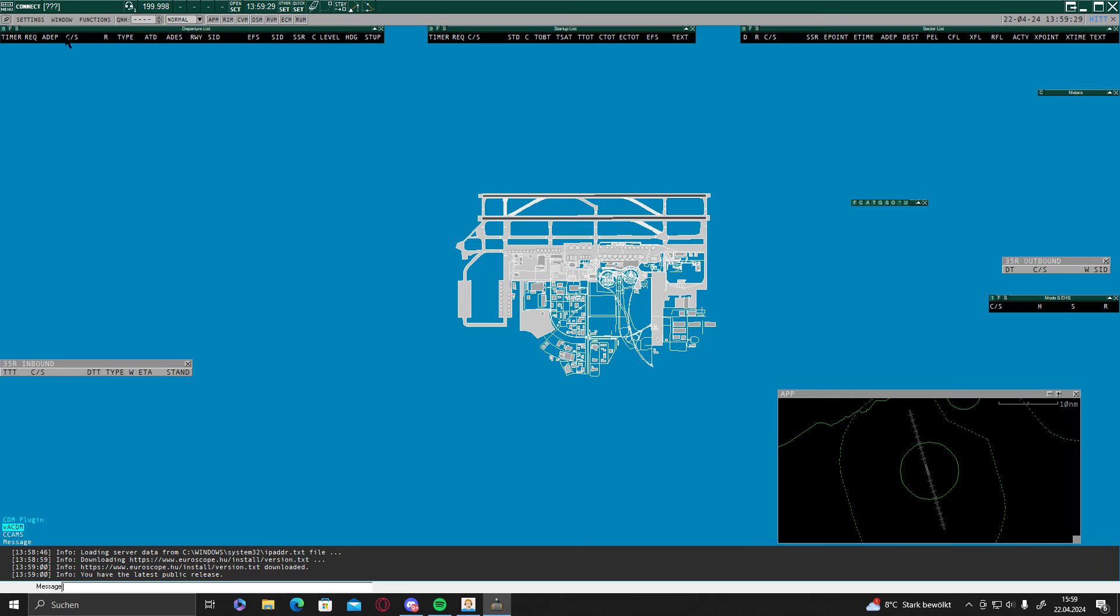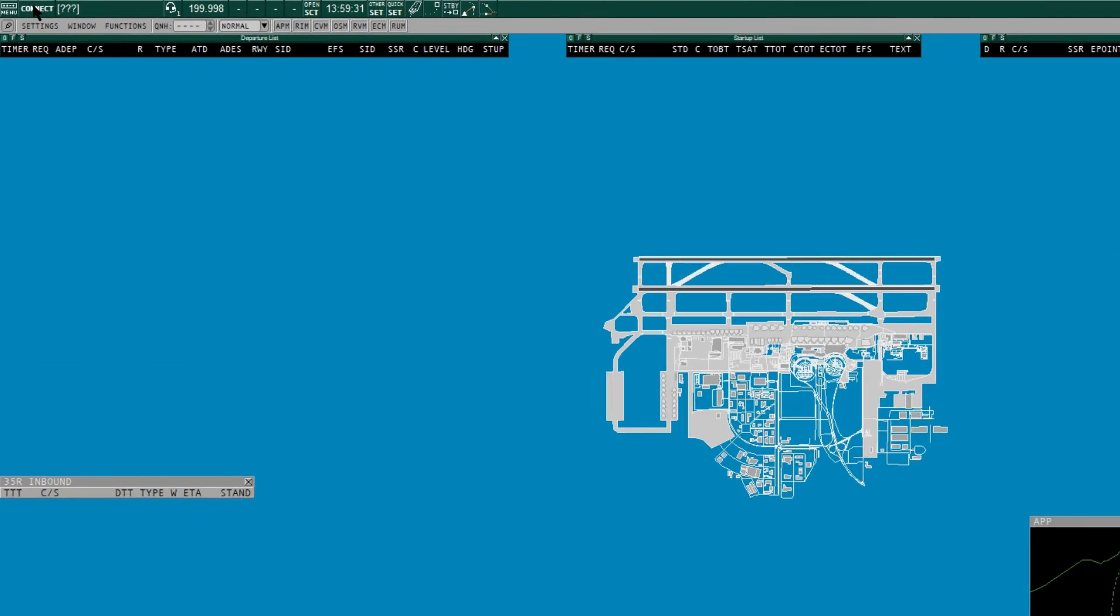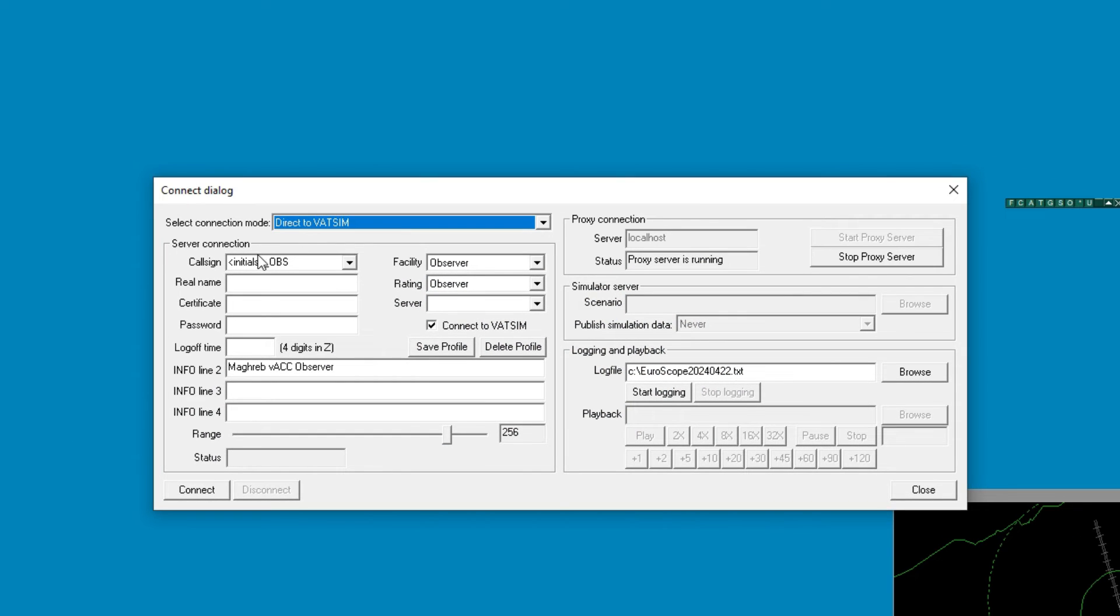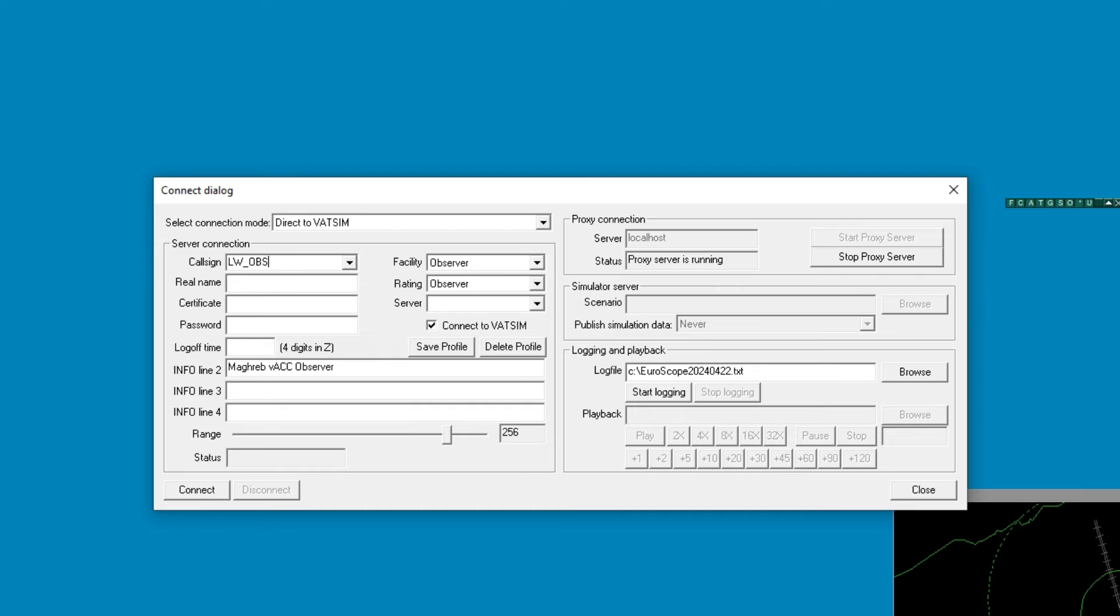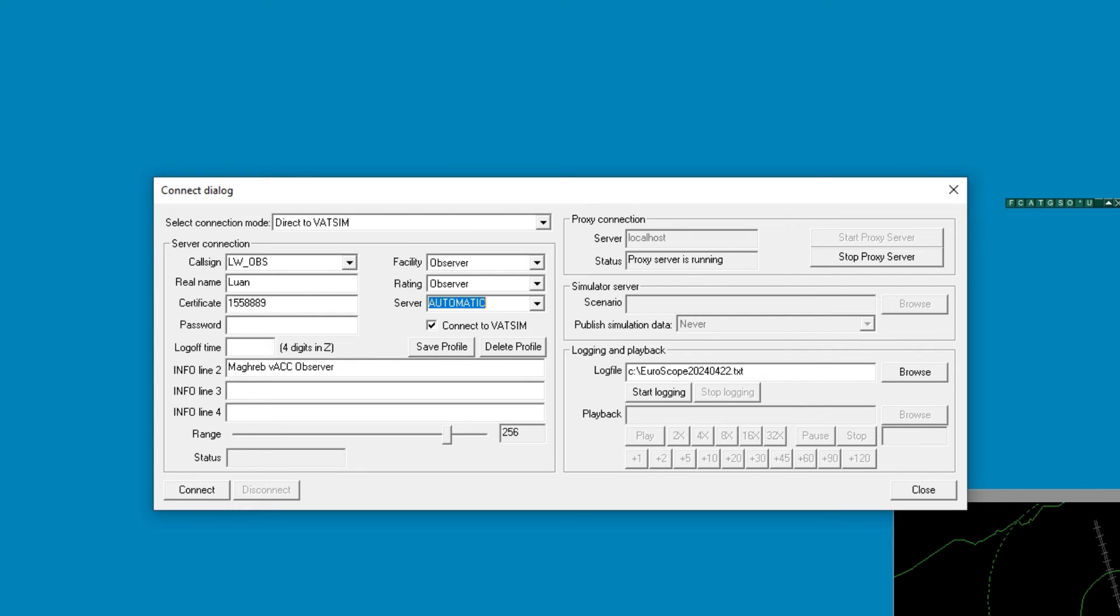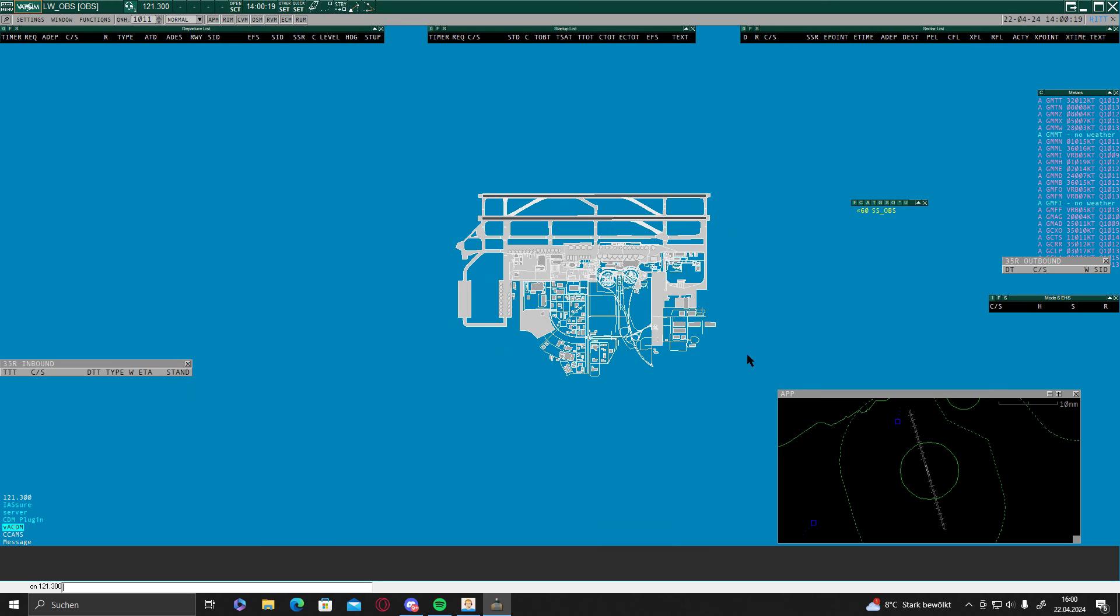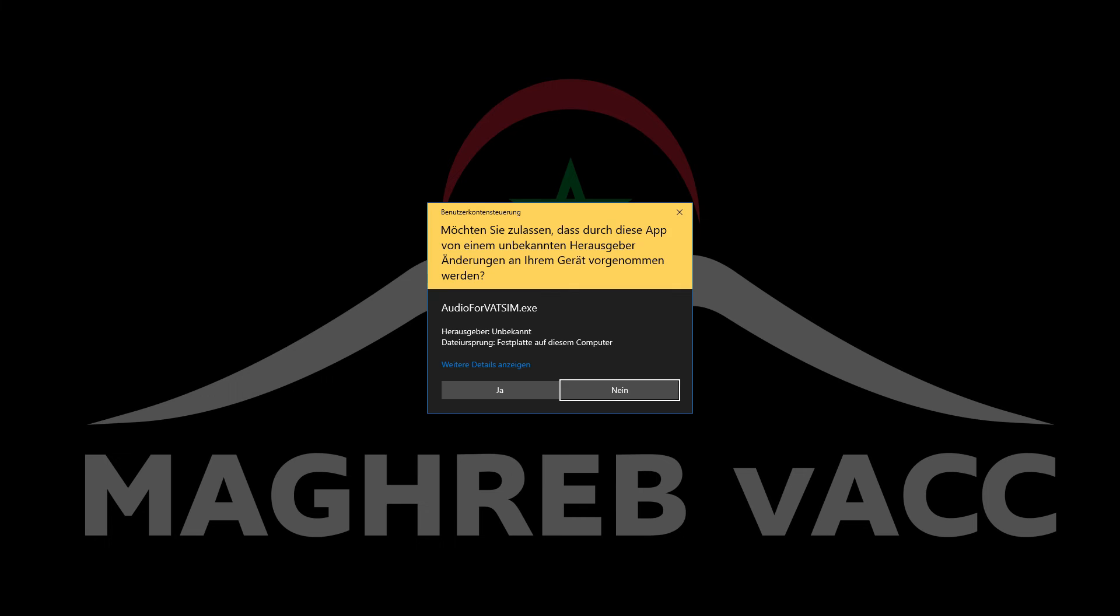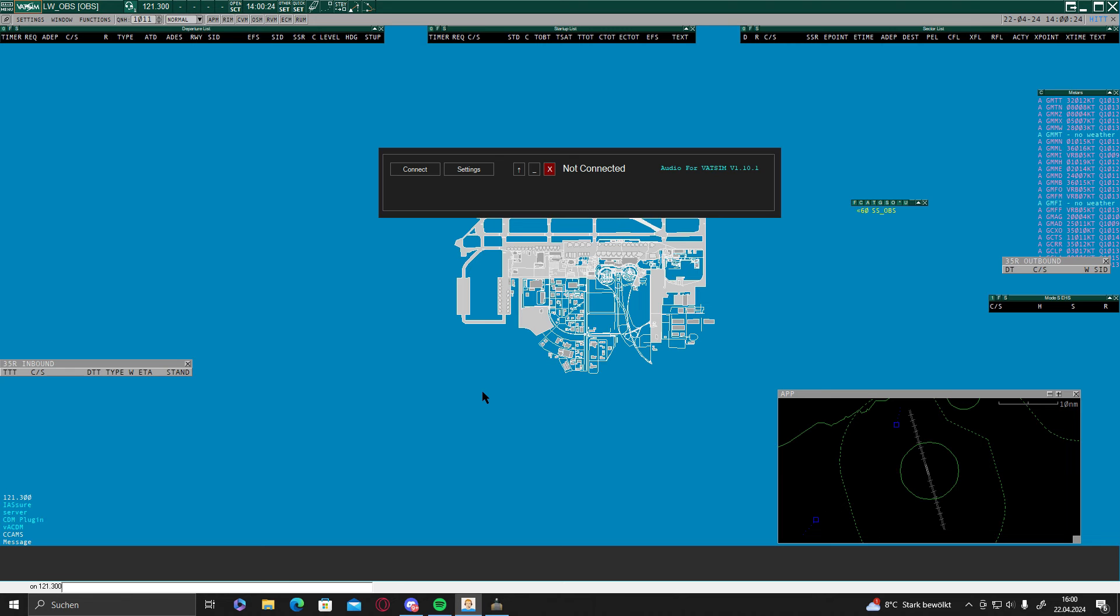You can click on connect now and you're going to do your initials, just do your initials underscore OPS, server automatic, enter your vetsim CID and your vetsim password. Make sure you copy that.